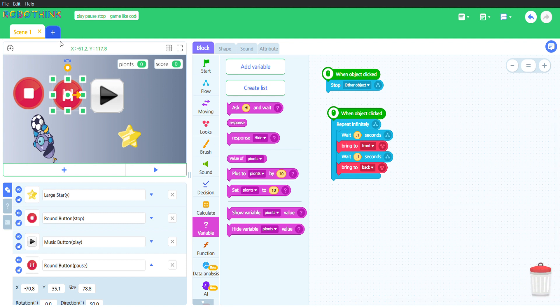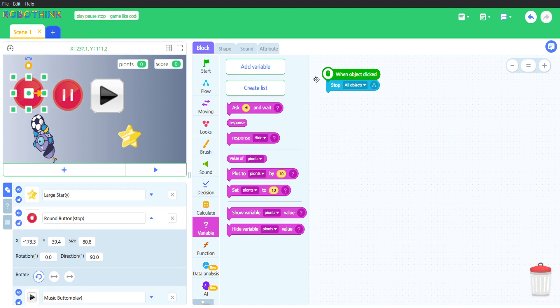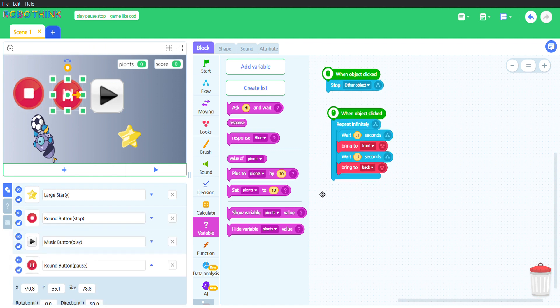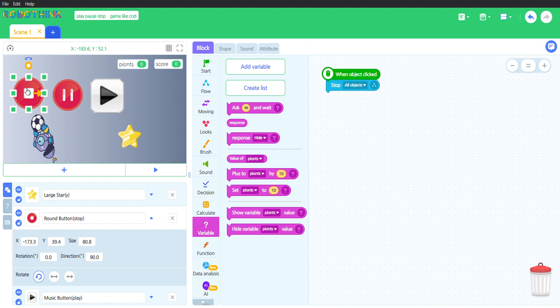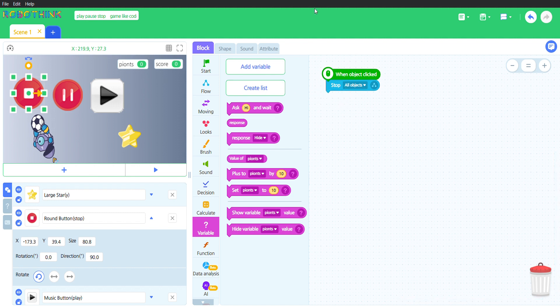I don't know why this is here. I'll just get rid of that. And this one, it is just the same as this code, just it does not have this. Oh, it stops all objects, so when the object is clicked, it will stop all of the objects.